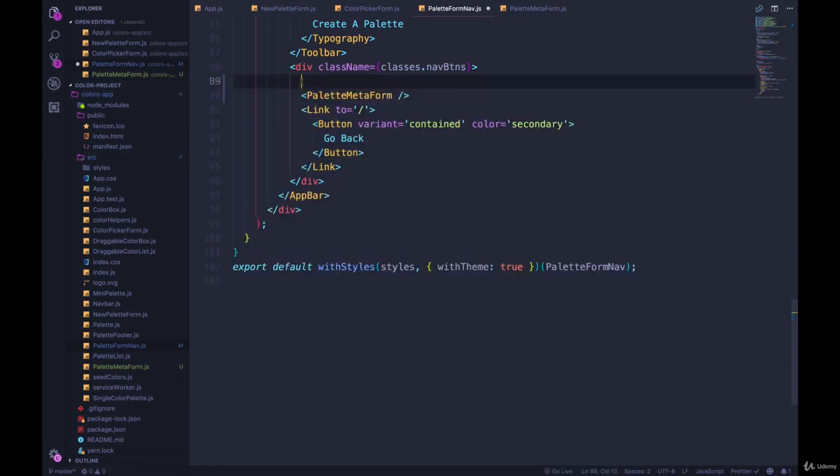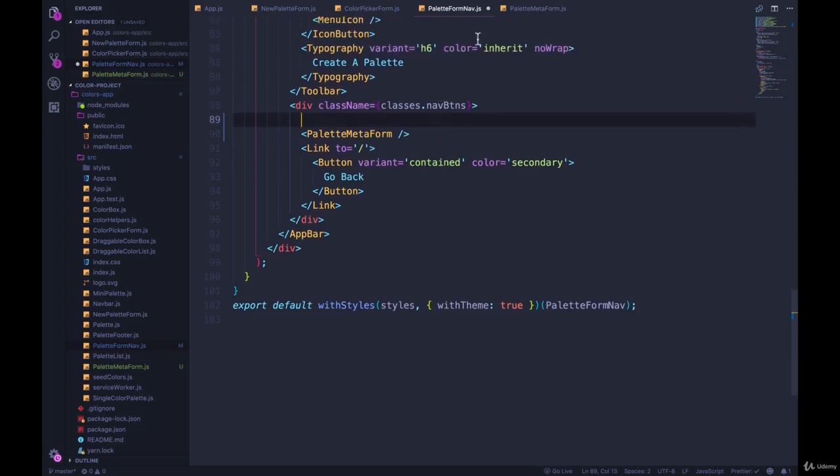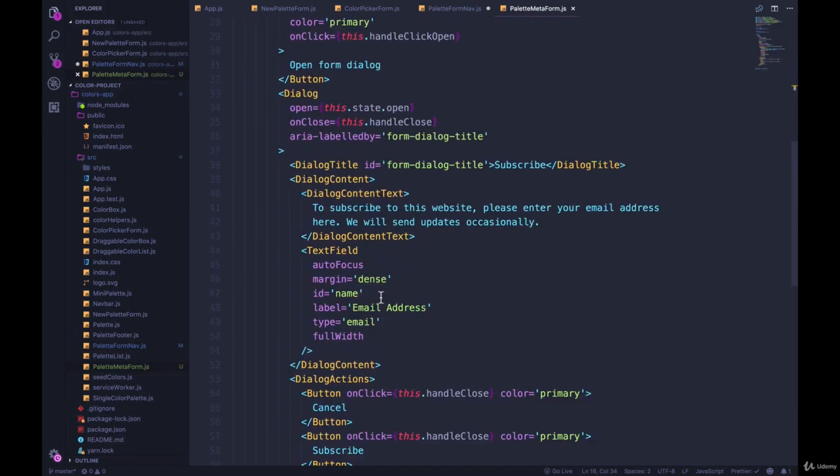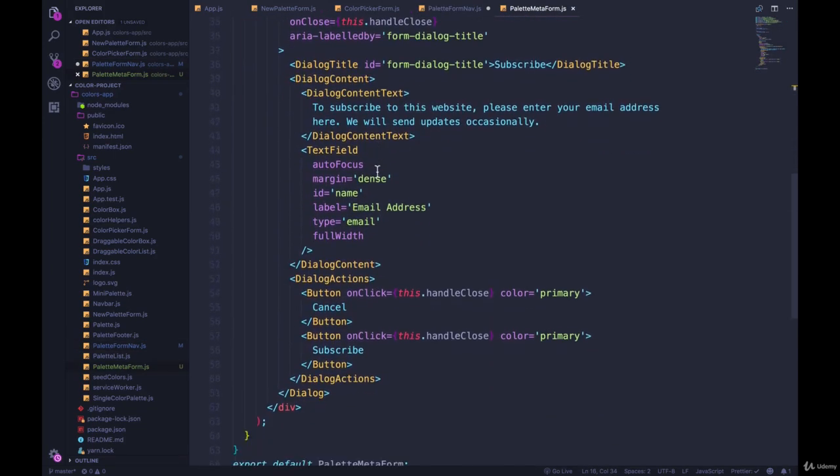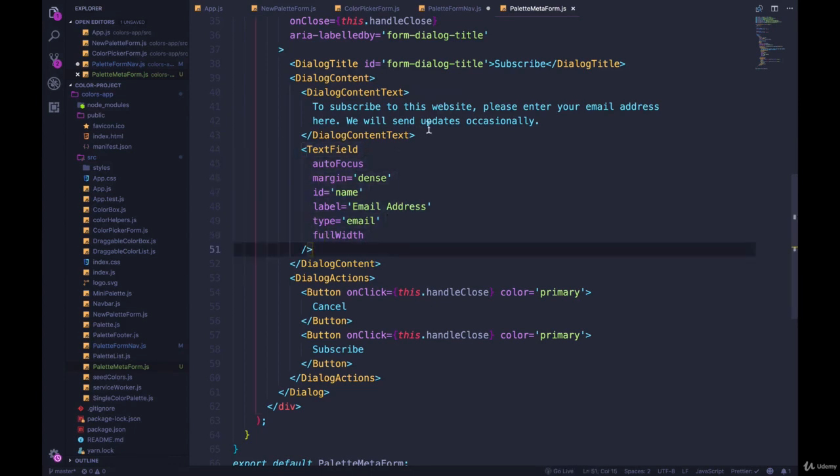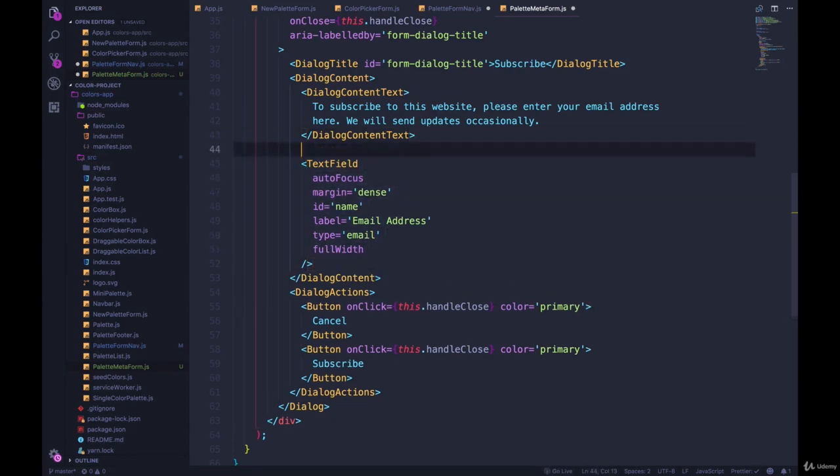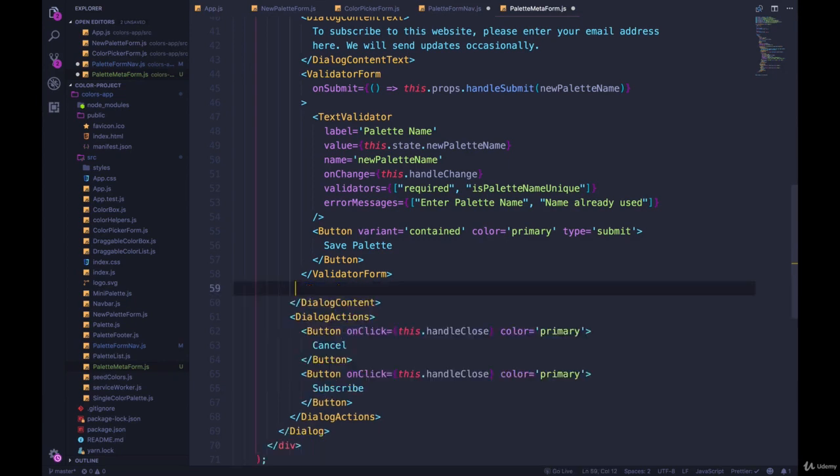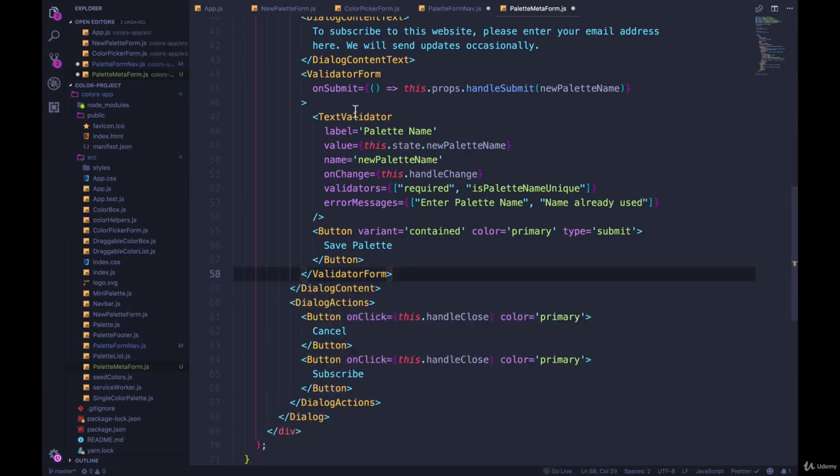So I'm going to cut it out instead of copying it. Come to my PaletteMetaForm and where we have the form itself is right here - we have a text field. So I'm going to paste this in. Instead of a text field we will use the TextValidator inside of ValidatorForm.